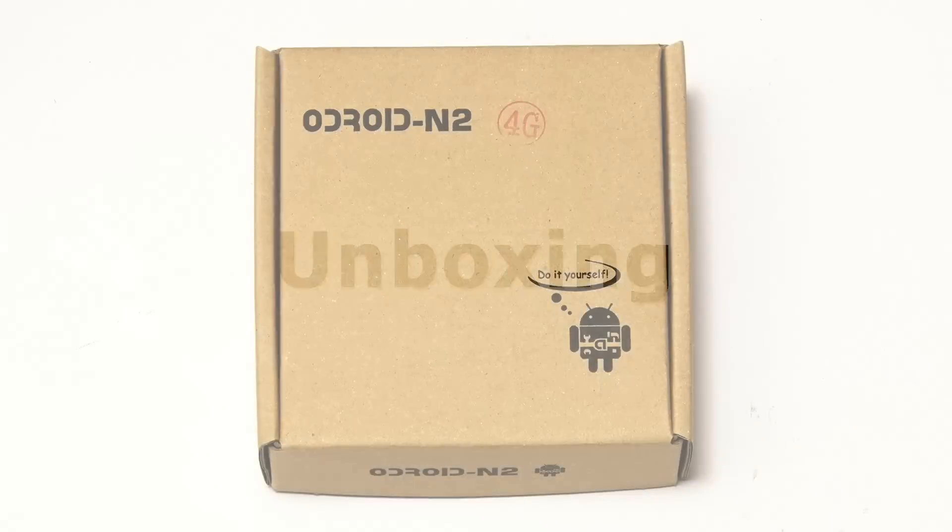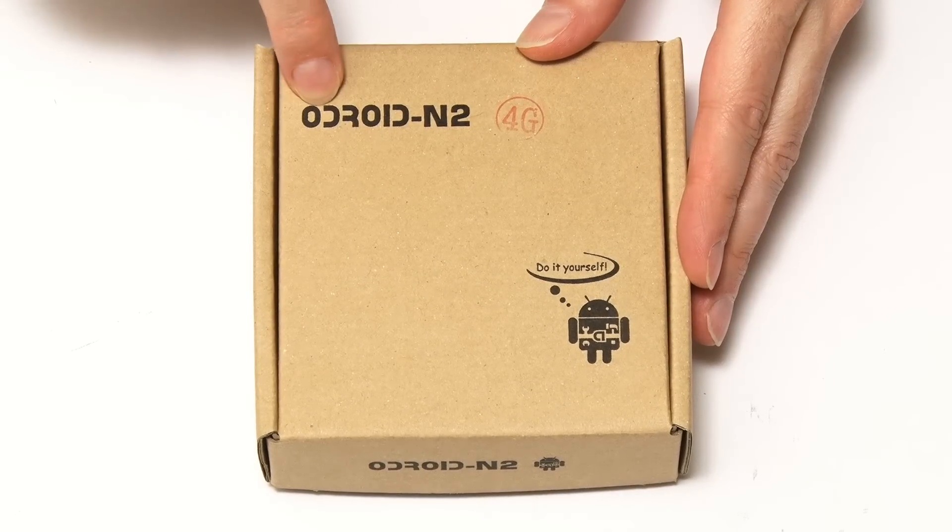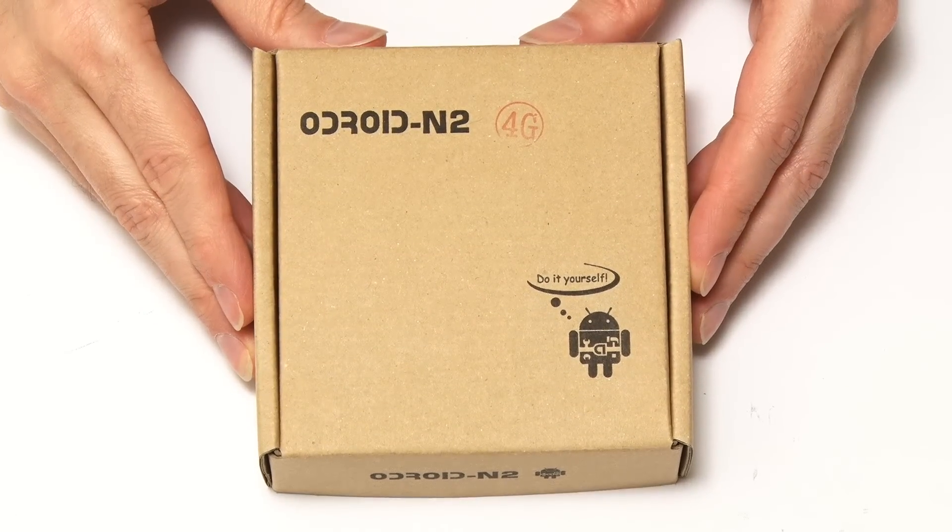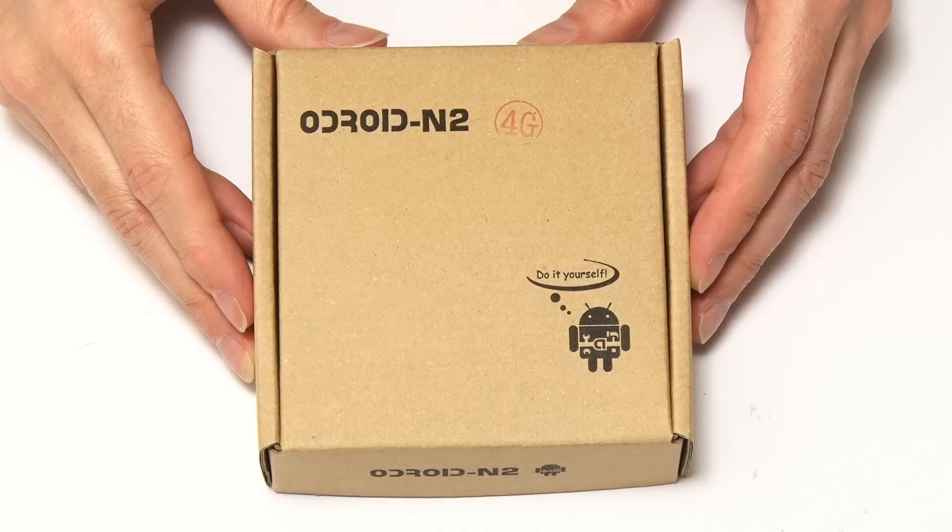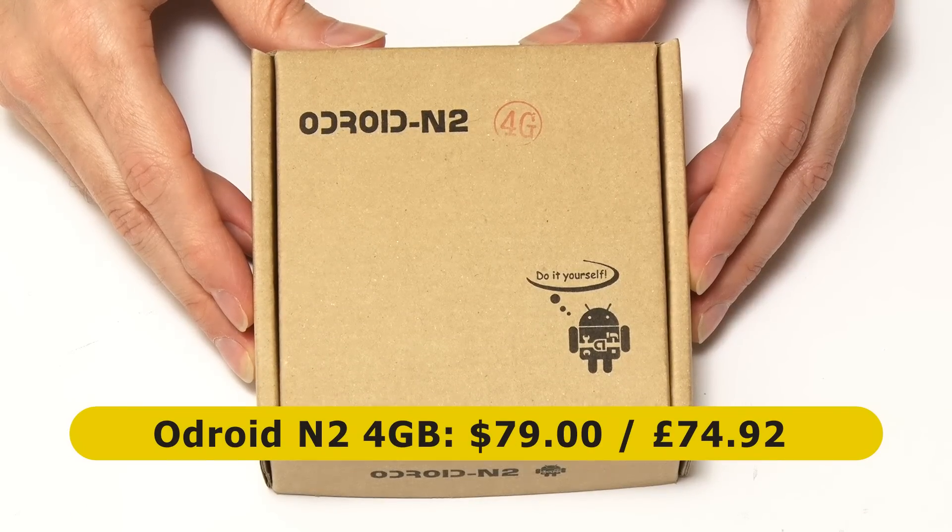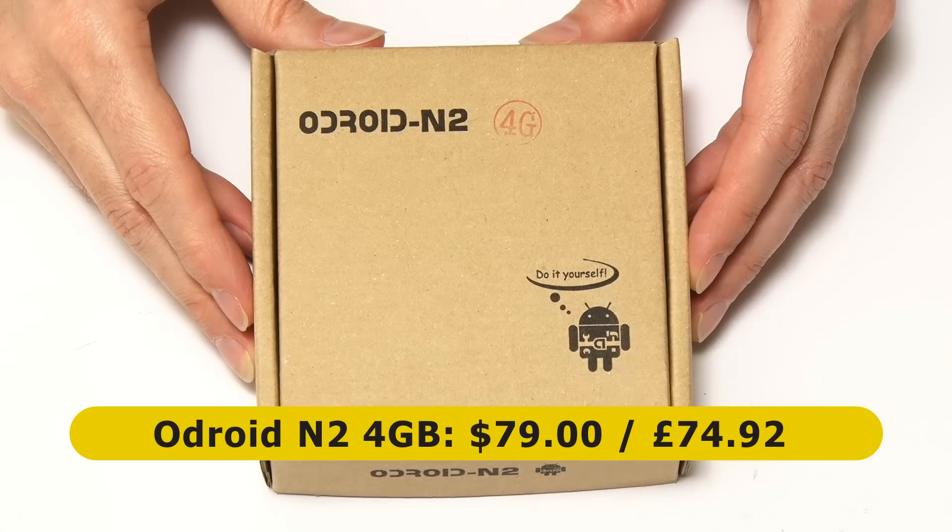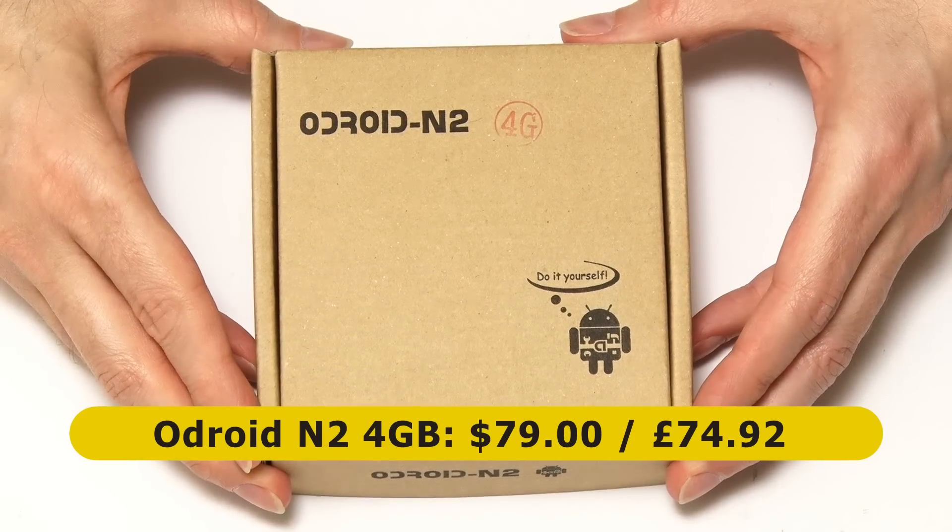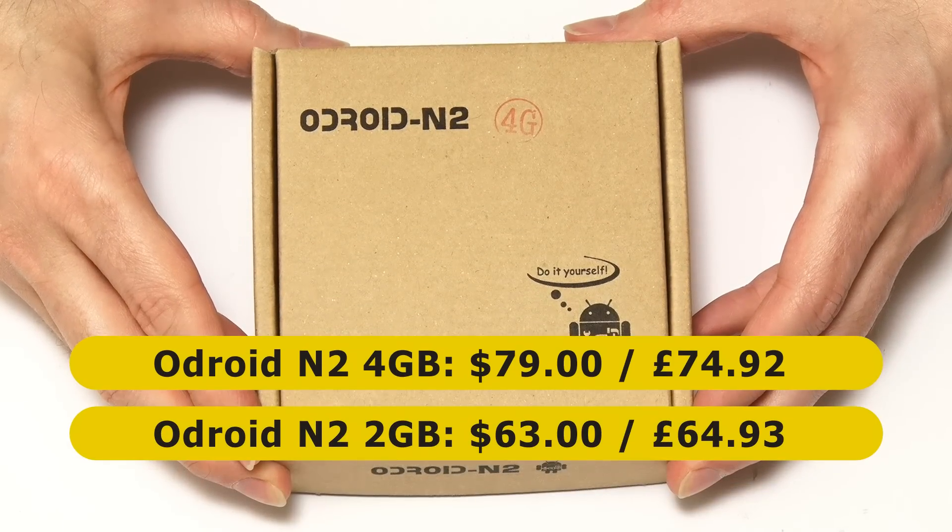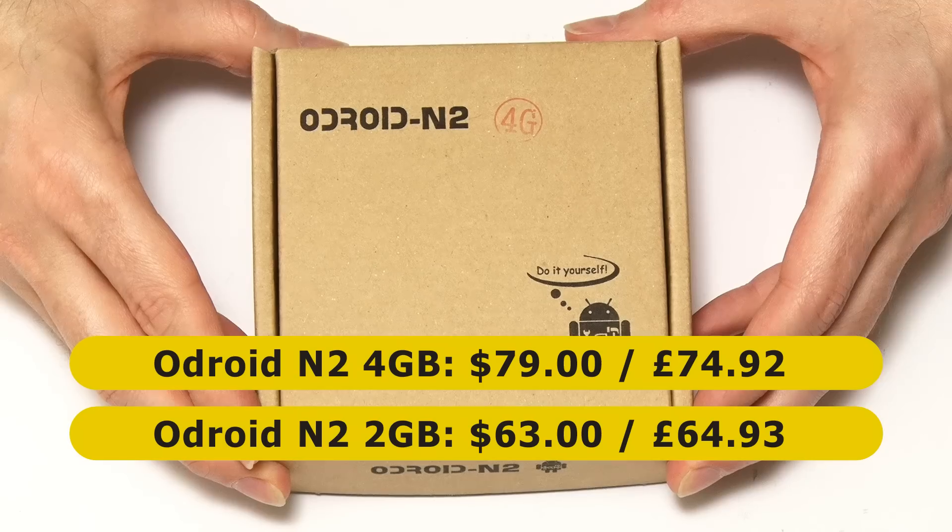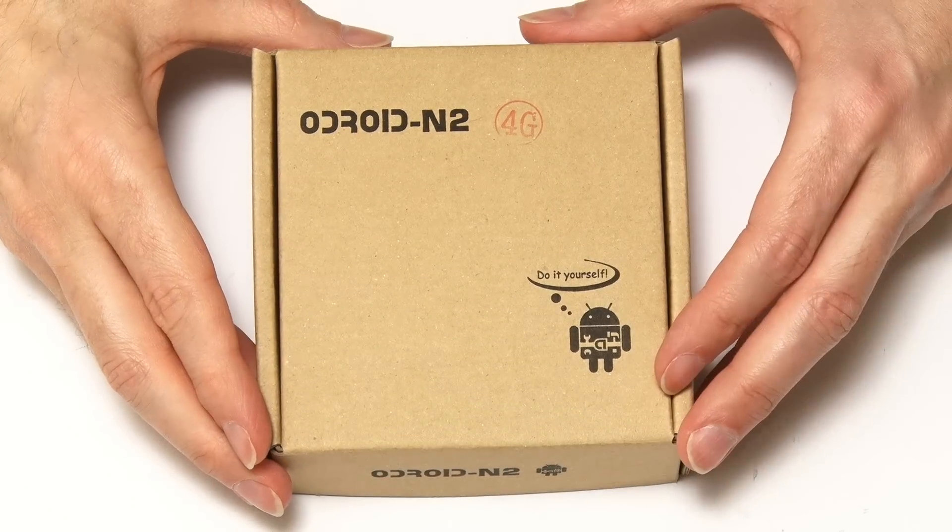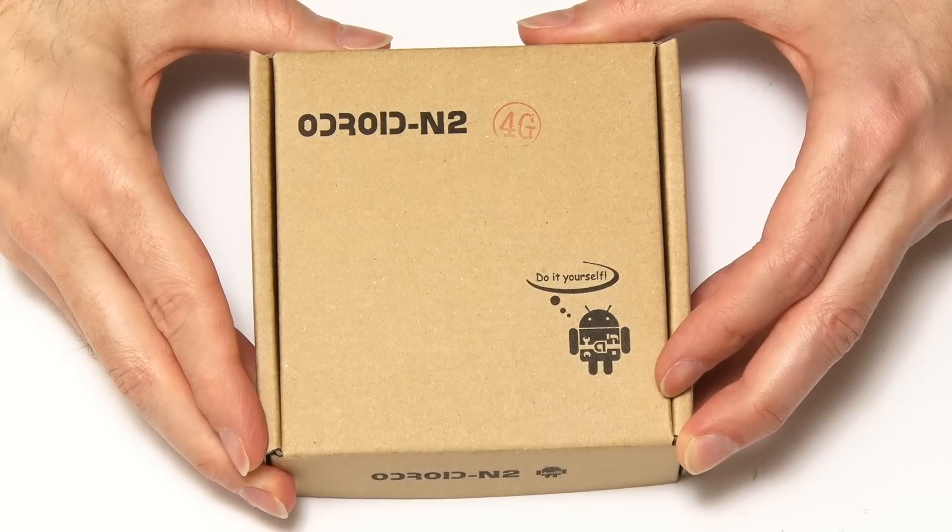Right, here we have our Odroid N2, or more specifically this is an Odroid N2 4GB model, which costs $79 from Hardkernel.com or £74.92 from Odroid Co UK. There's also a 2GB RAM version which sells for $63 or £64.93. So the board costs about 50% more than a Raspberry Pi 4 with the same amount of RAM.